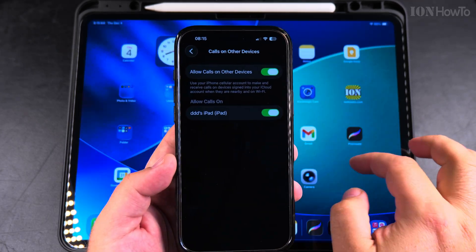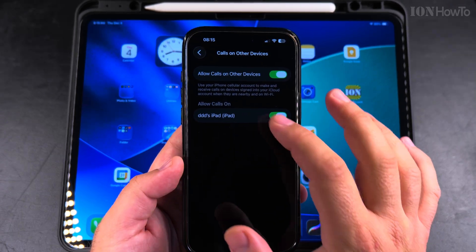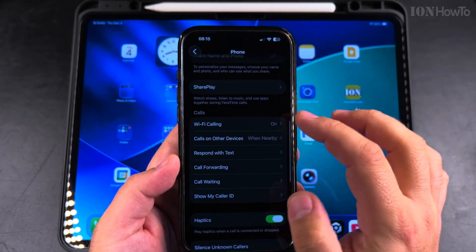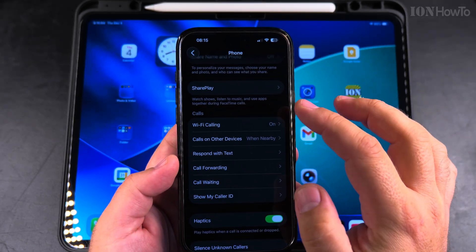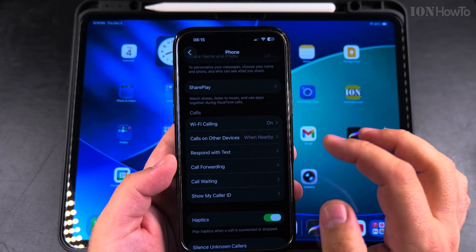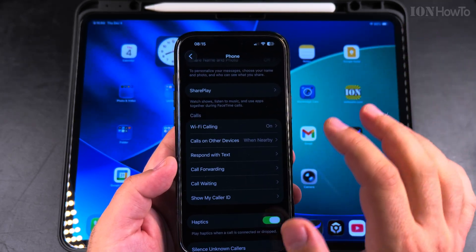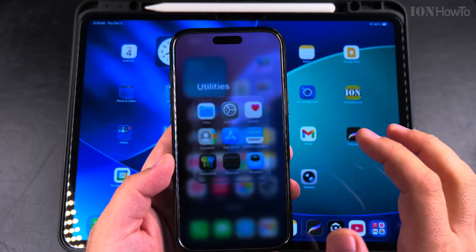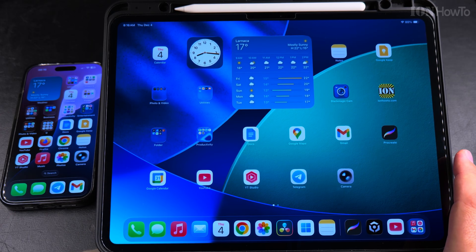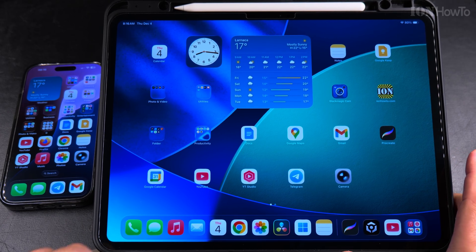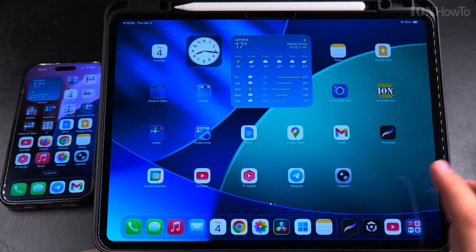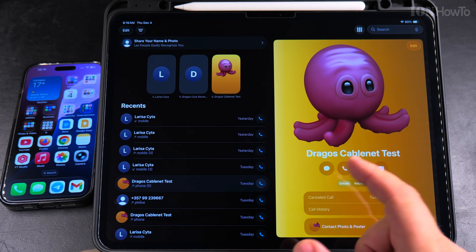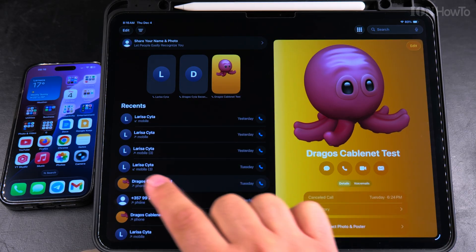You can always turn this off. With it enabled, both devices need to be connected to the same Wi-Fi network. I'll place the iPhone next to the iPad so you can see both, and now I'll make a phone call from the iPad.